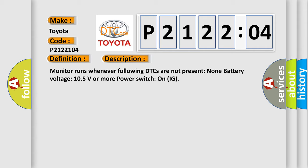Monitor runs whenever following DTCs are not present: none. Battery voltage 10.5 volts or more. Power switch on IG.